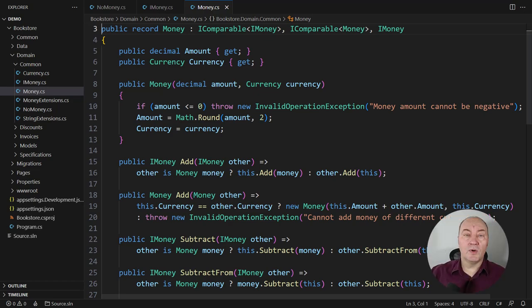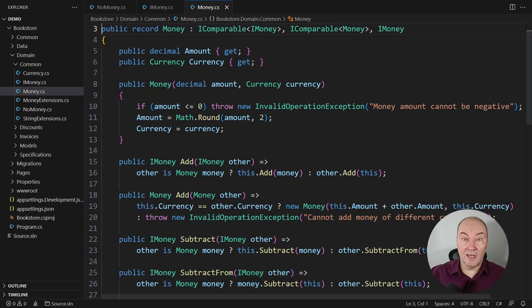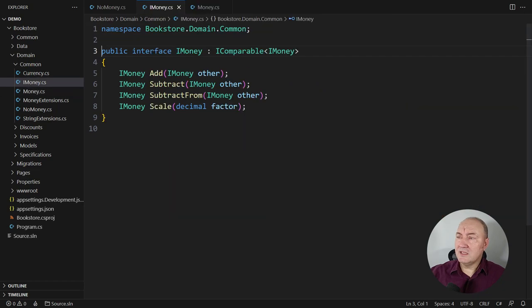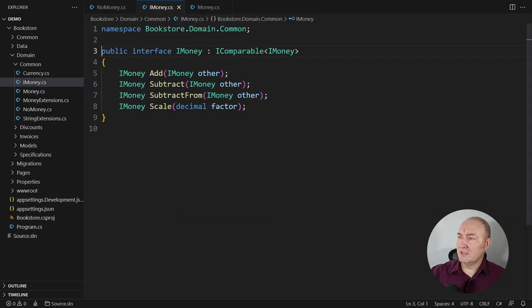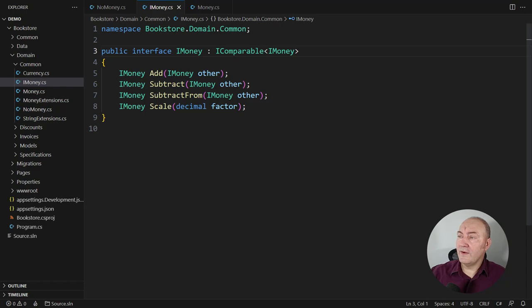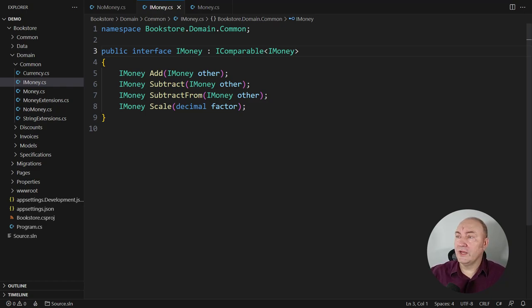This is the class which is modeling money in a large application. And it is implementing this interface. Here the interface is specifying operations on money, the abstract operations, arithmetic operations.